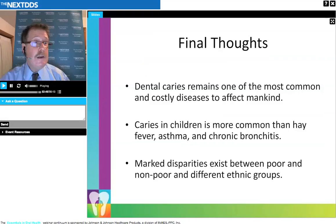Dental caries remains one of the most common and costly diseases to affect humankind. In children it is more common than asthma, hay fever, or chronic bronchitis. There are marked disparities — it's often said that 20% of the population has 80% of the disease — particularly in families where the bacteria are transmitted and in underserved groups.